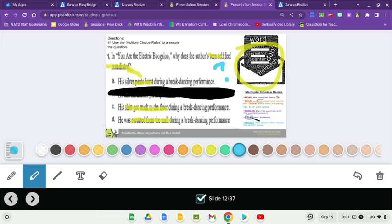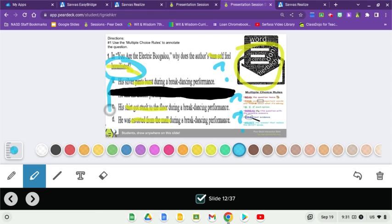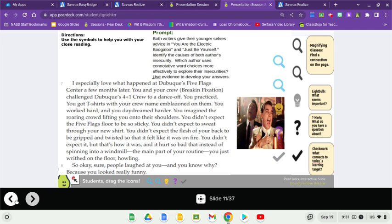Did his shirt get stuck to the floor? Was he escorted from the mall during a breakdancing performance? But not only that, how did he feel about that? Did he feel humiliation for being escorted from the mall, for his shirt getting stuck, or if his pants burst? It's something to think about right now. You might want to go back and find that section where that happened.